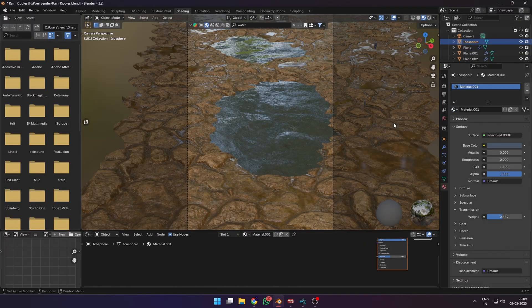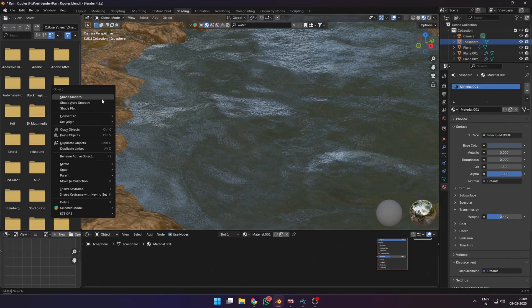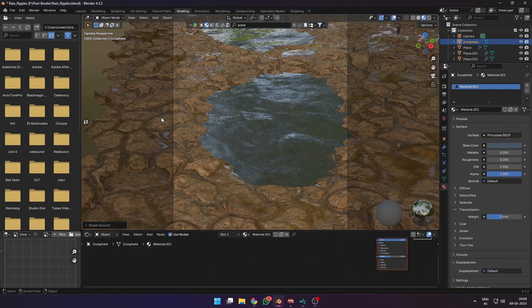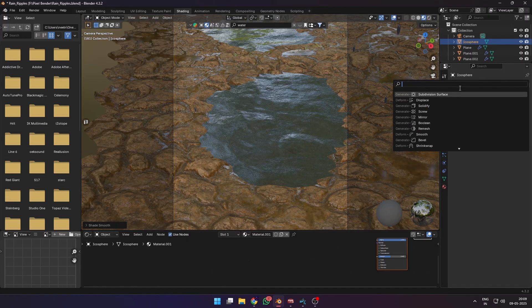For the raindrops, I gave it a bluish tint, low roughness, transmission weight 50%, shaded smooth, and also added a subdivision modifier on it.